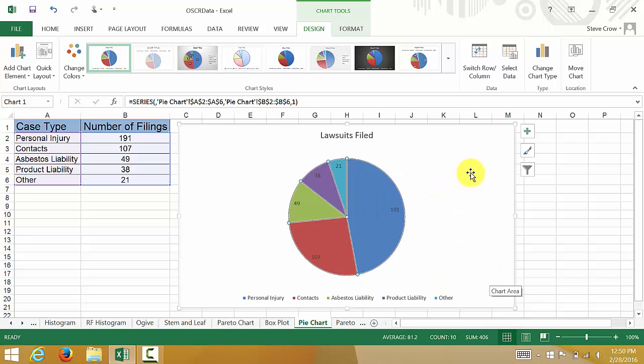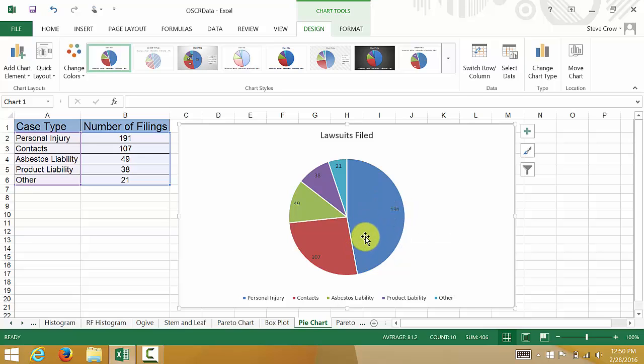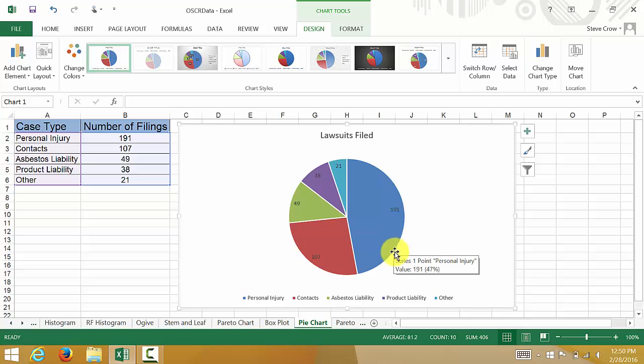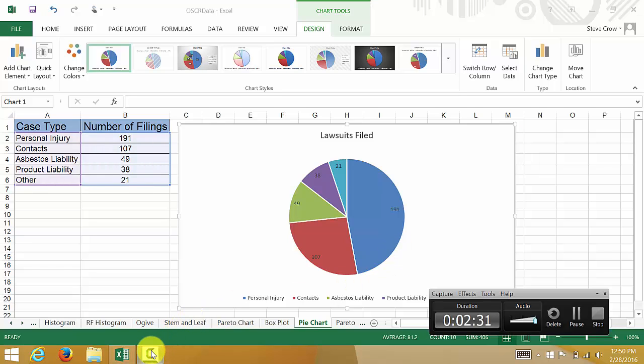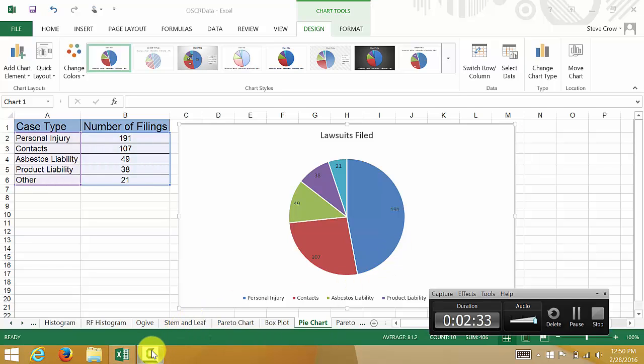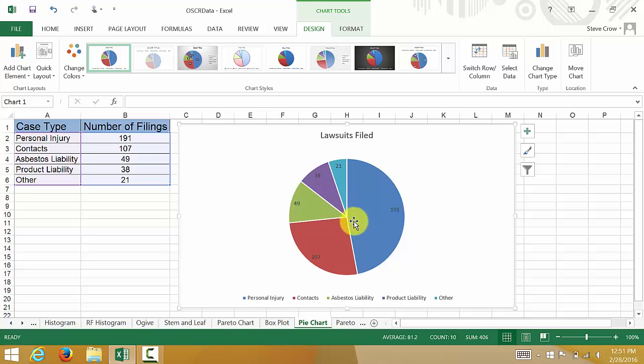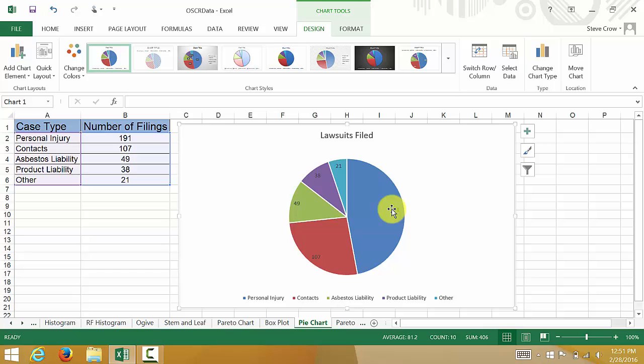Now you can see it has the numbers there, but it doesn't look that good. We have the numbers here, but it doesn't look good at all.